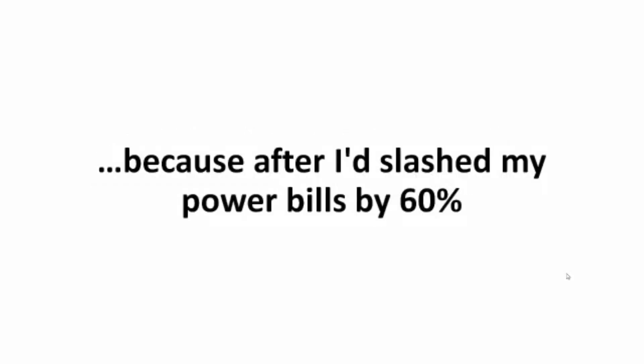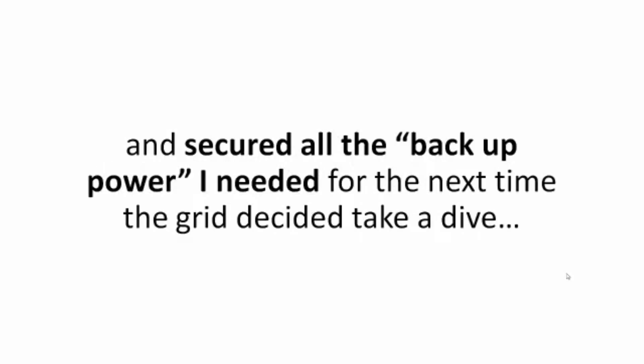Because after I'd slashed my power bills by 60% and secured all the backup power I needed for the next time the grid decided to take a dive, others wanted in.